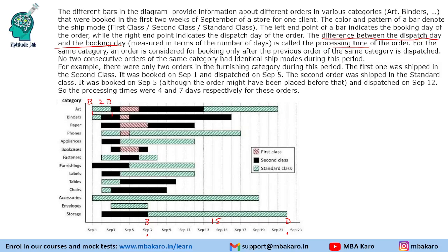For the same category, an order is considered for booking only after the previous order of the same category is dispatched. Also, no two consecutive orders of the same category had identical ship modes during this period — which is consistent with what we can observe in the graph.